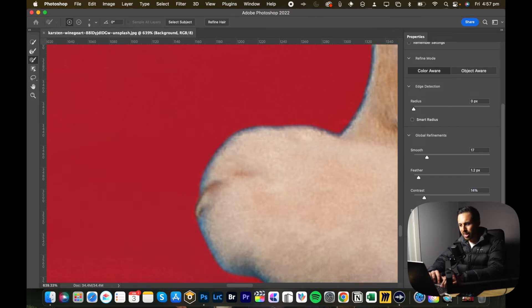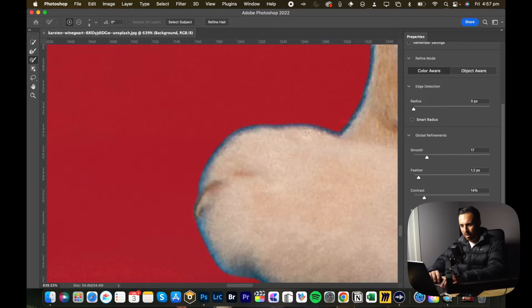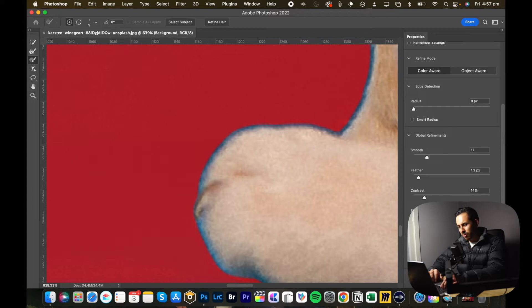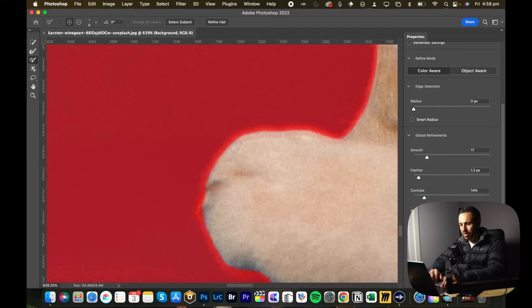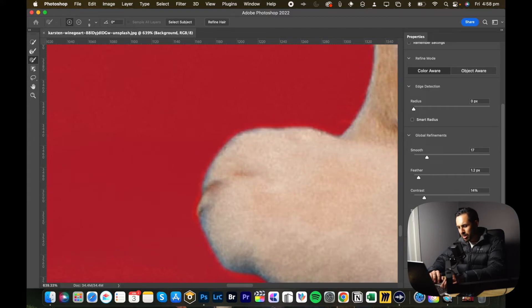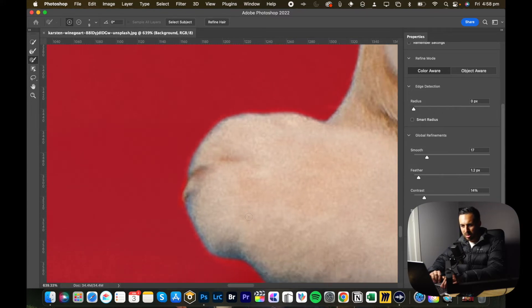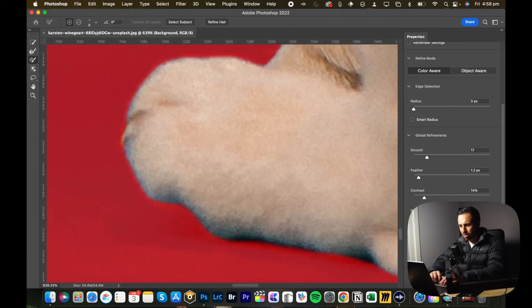So now you can start to see some of the background. So if you go all the way, it'll push the edge all the way out to there. Conversely, if you go all the way to the negatives, it'll pull in. I try and keep it around zero. If I need to make small adjustments, I might play with this a little bit, but other than just brushing it out normally, that's what I do.